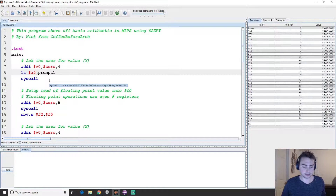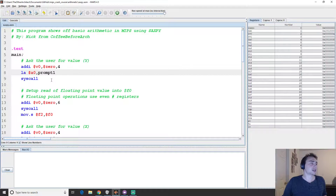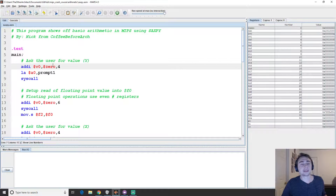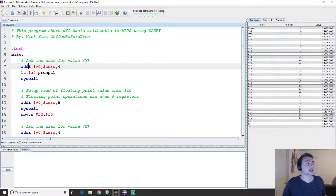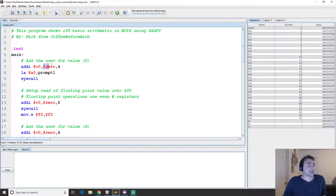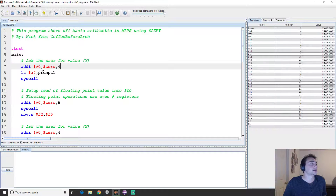First we'll set up the machine to print a prompt which we've defined in the data section of our program. Instead of using a load immediate, we'll use an actual addition instruction. What add immediate does is take the zero register, which always holds an integer value of zero, and add this number — which translates to four in binary — then store the result into V0.